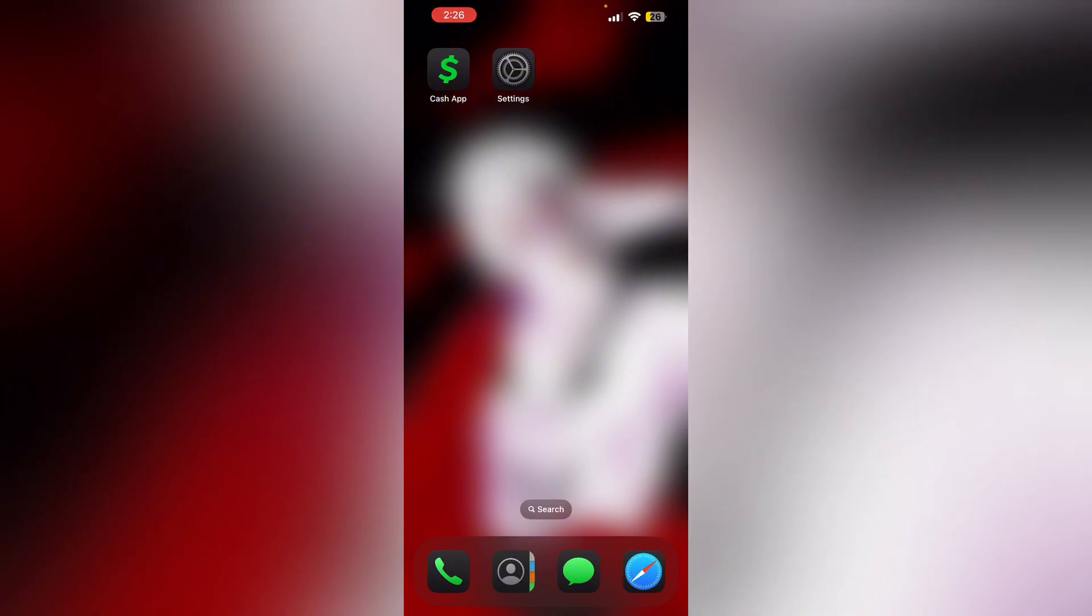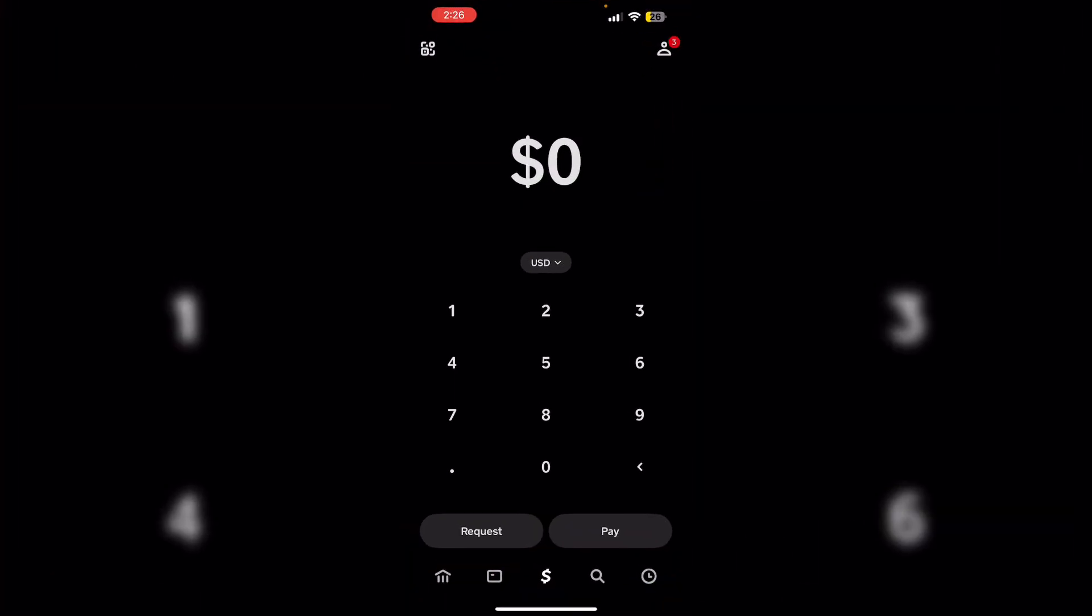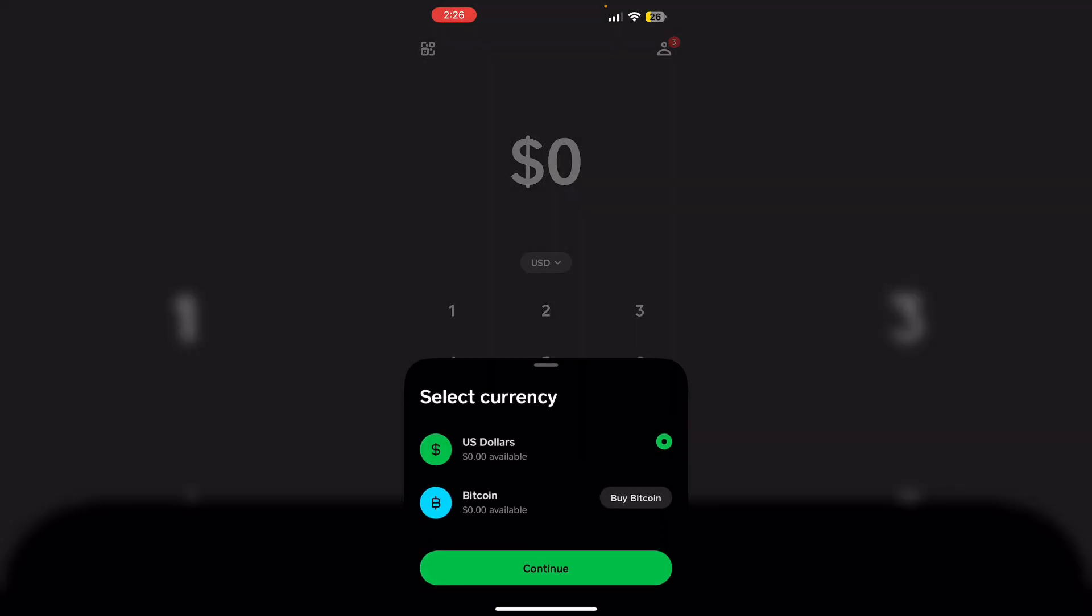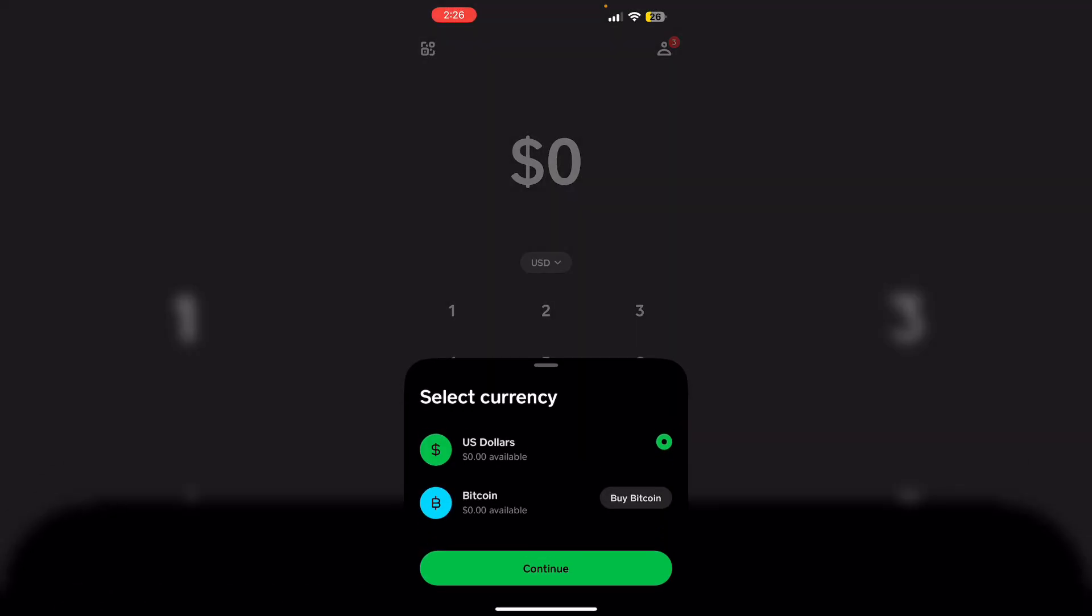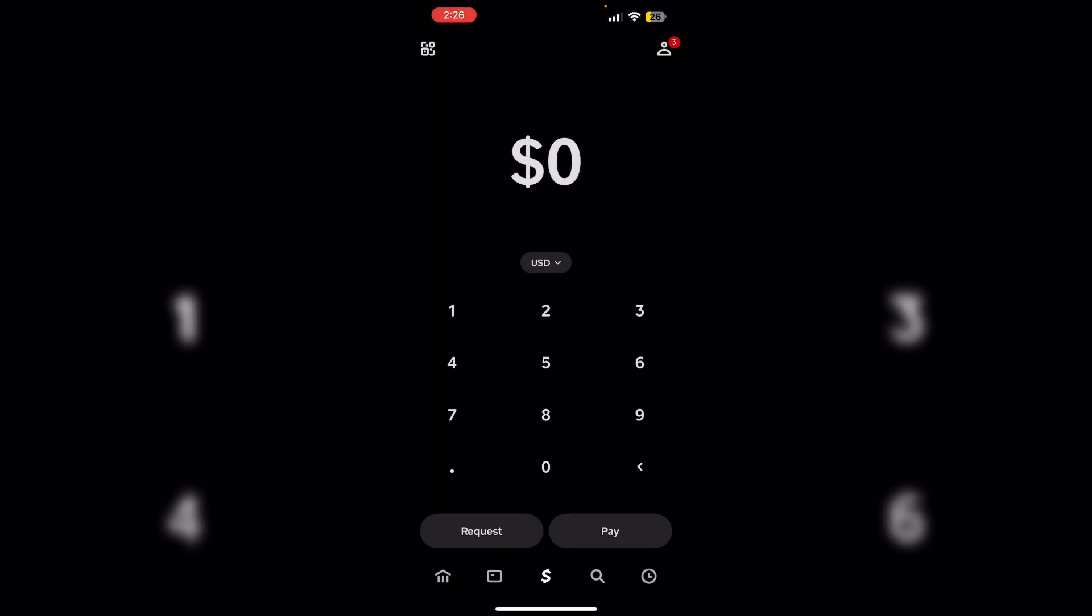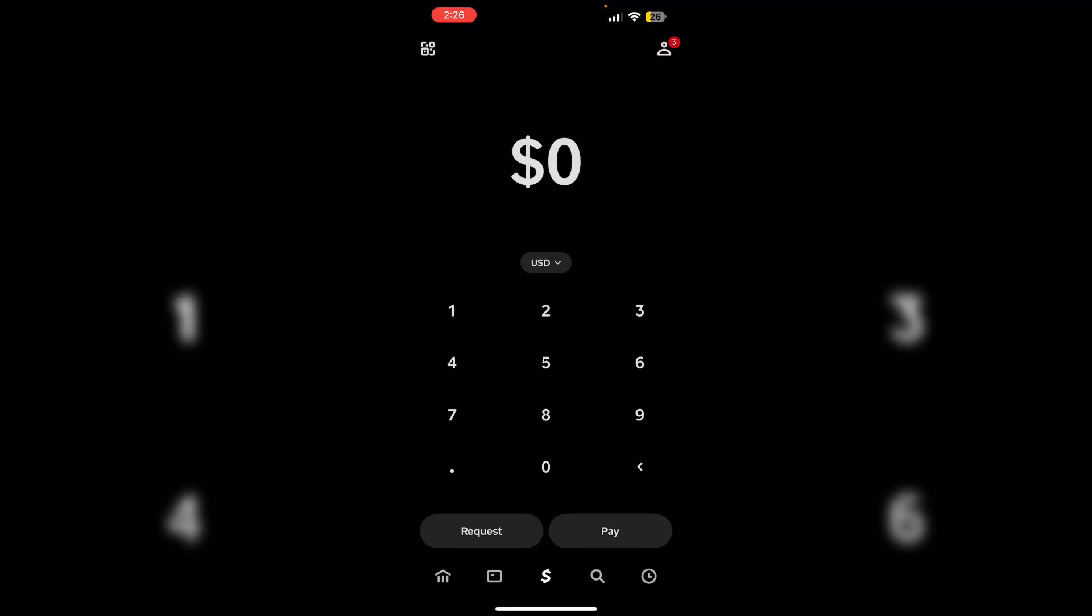Step two: Check balance. Confirm that you have enough Bitcoin to cover the amount and transaction fee. Open Cash App and tap on the USD button. You'll be able to see your Bitcoin balance if available.